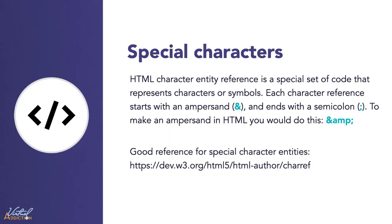The other item that we're going to be talking about is special characters. When you're coding with HTML, you may find yourself needing to make a copyright or trademark symbol or an ampersand or an accented character. So how do you include one of these special characters in your document? To do this, you will use the special character entities. They are actually part of the HTML syntax.